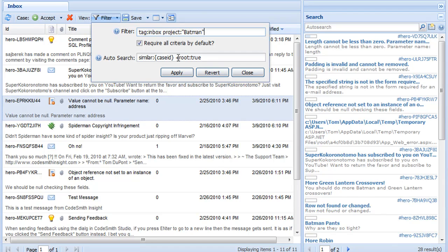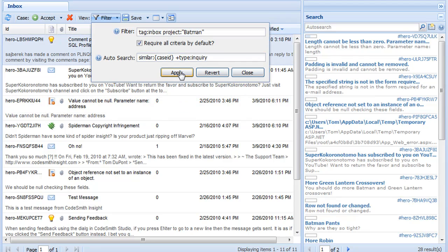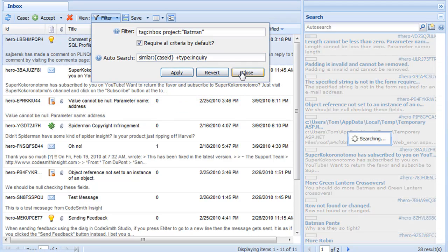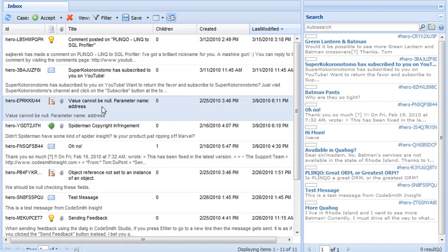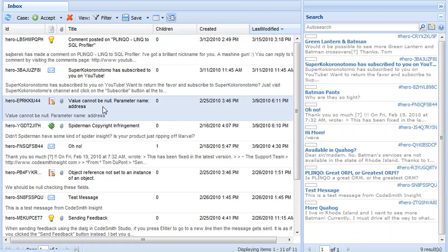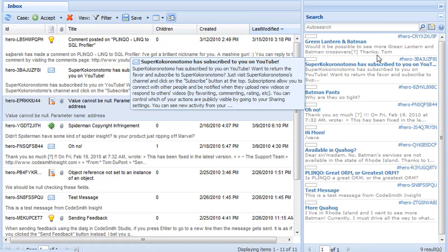But this is customizable, so I could update this to be instead of root true, I could do type inquiry. This means that the auto search would now only bring back results that were similar to the case, but of type inquiry. So if I hit apply, and I select my row again, we can see that it has brought back a different search result this time.